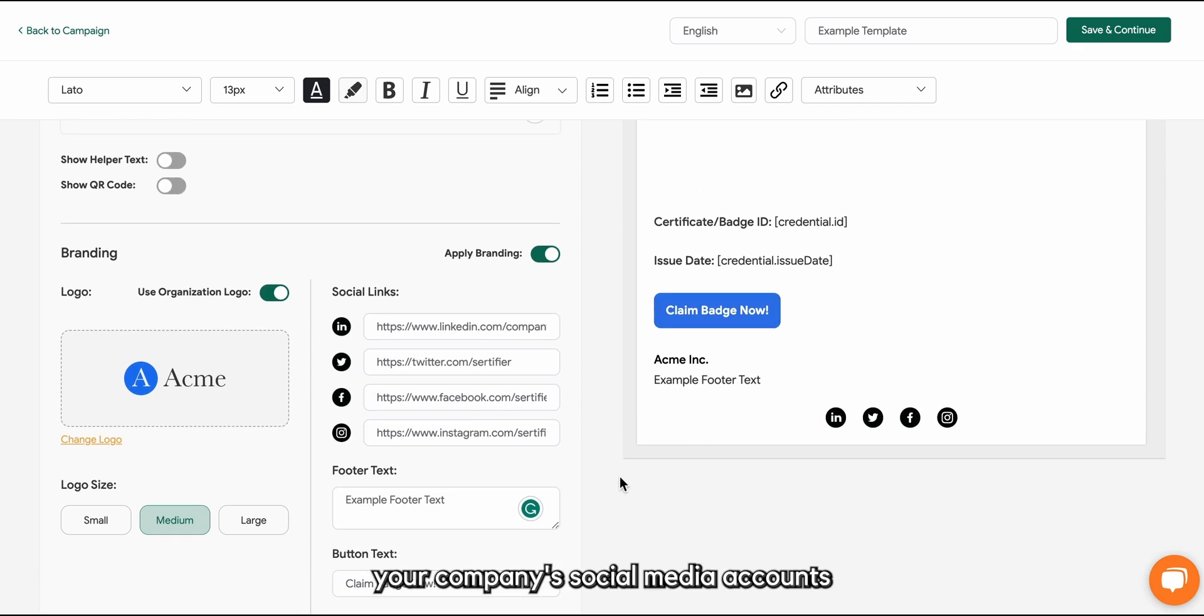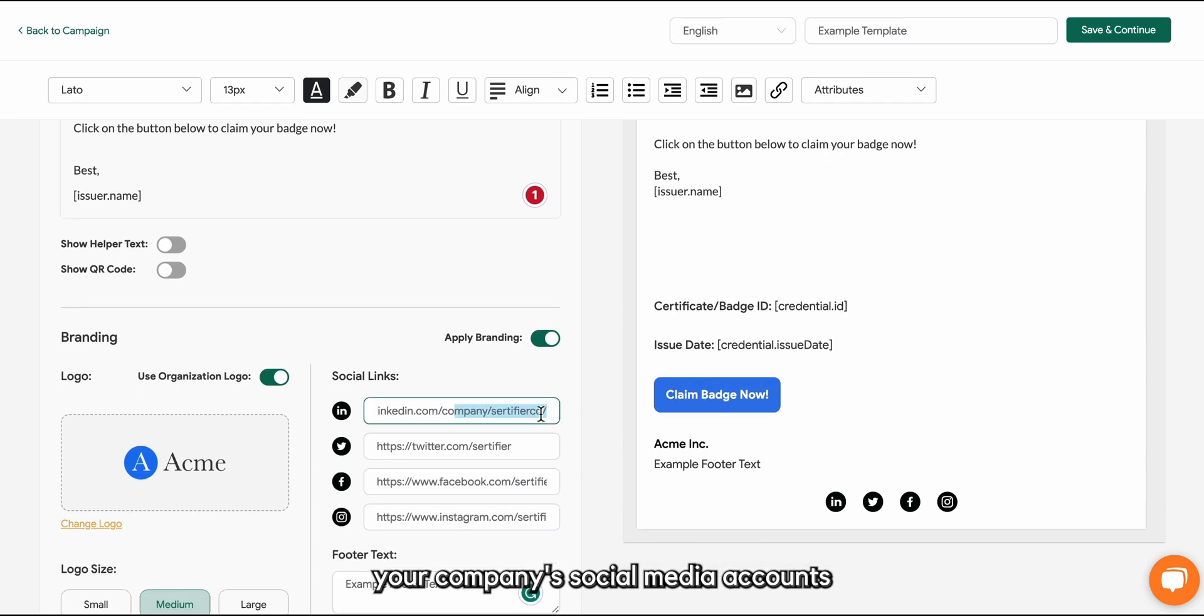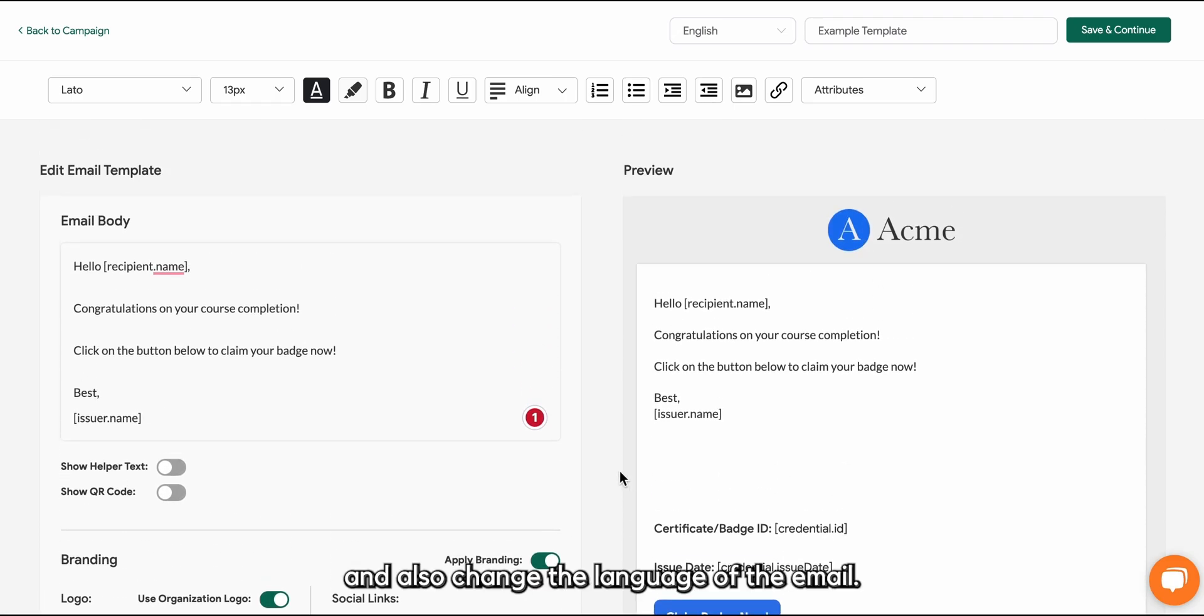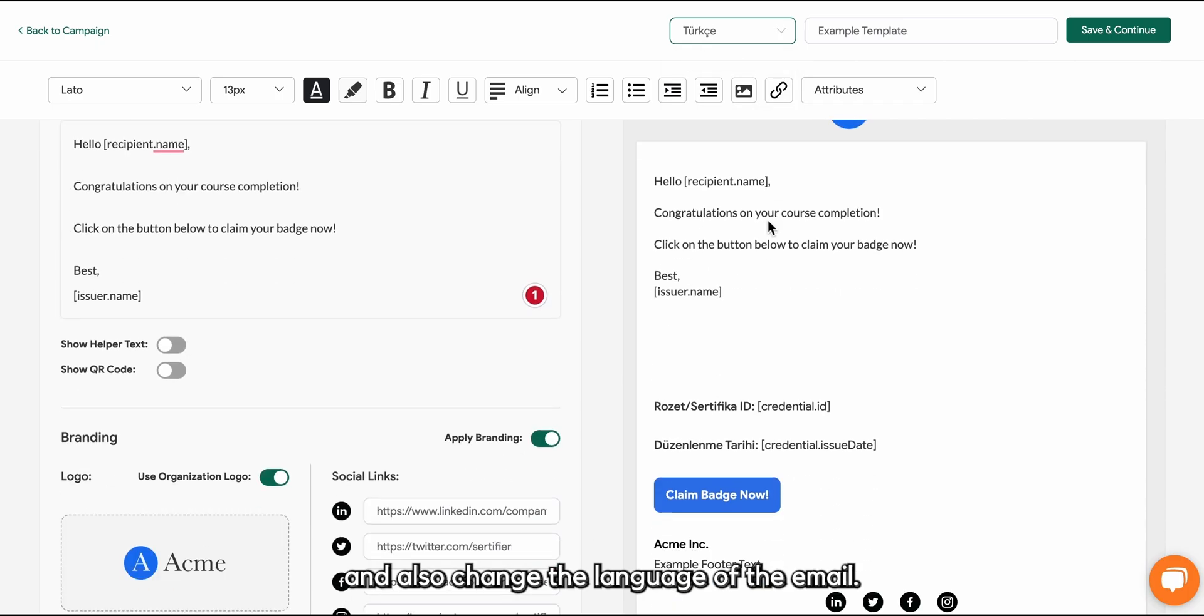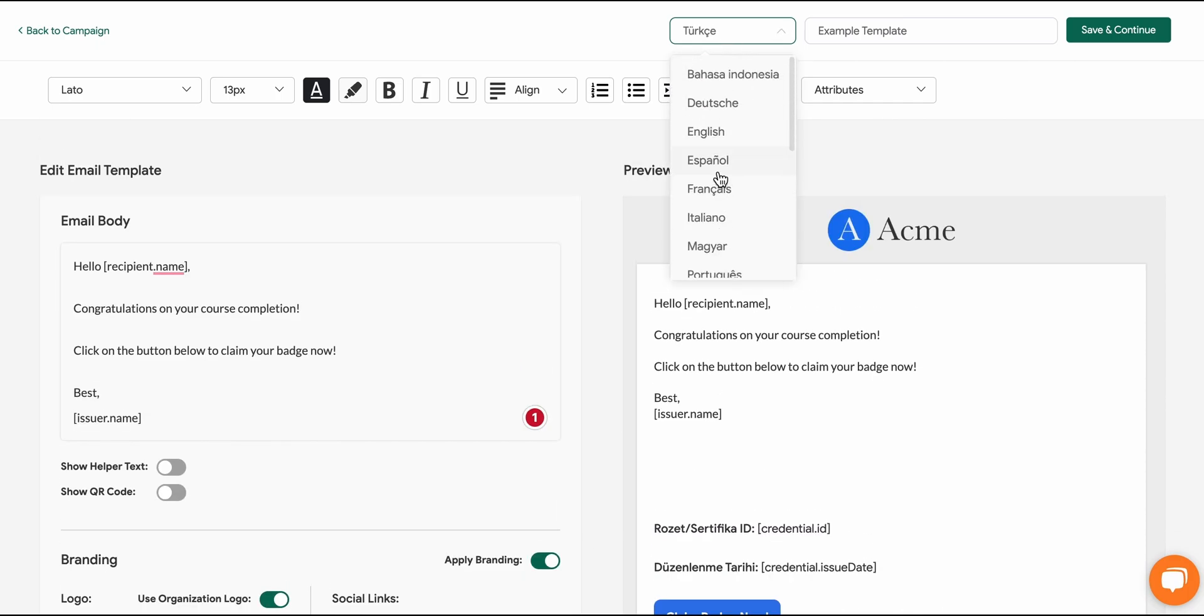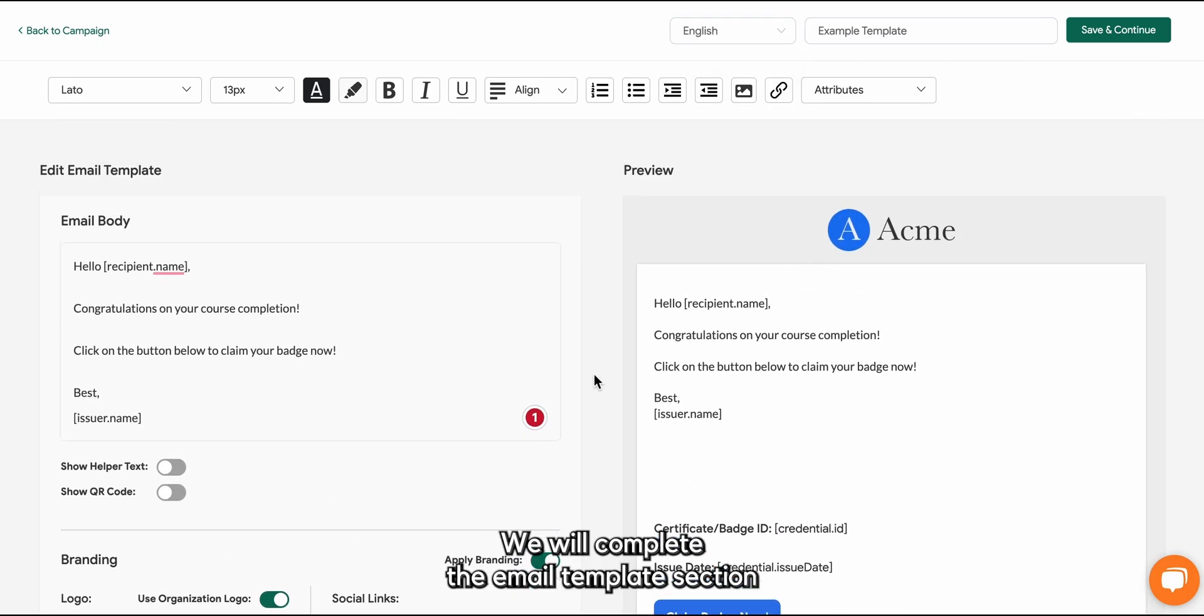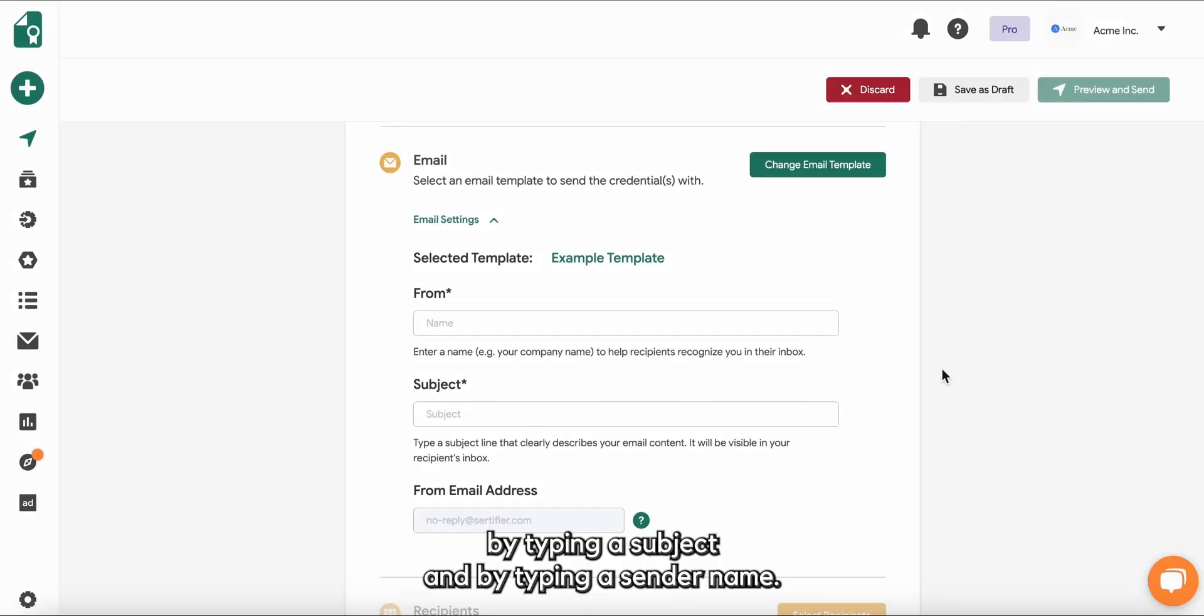Here you can add your company's email template section by typing a subject and by typing a sender name.